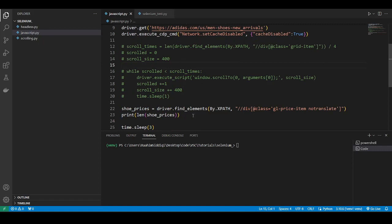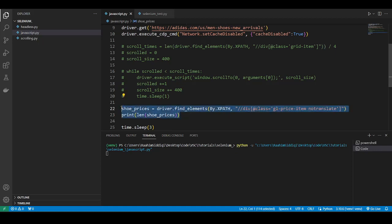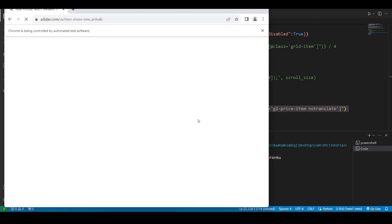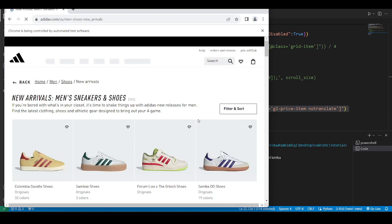I am going to run this code and we're just not going to touch anything until it's completed. Basically, we're getting the shoe prices. You see over here, we're getting the shoe prices.